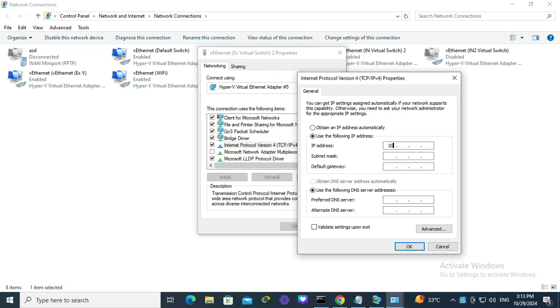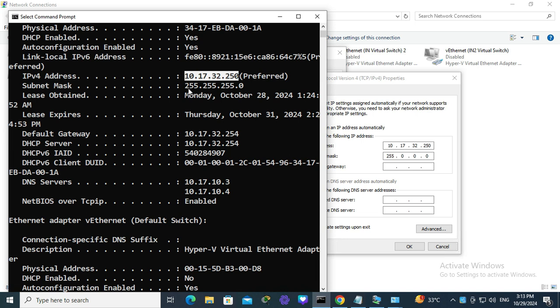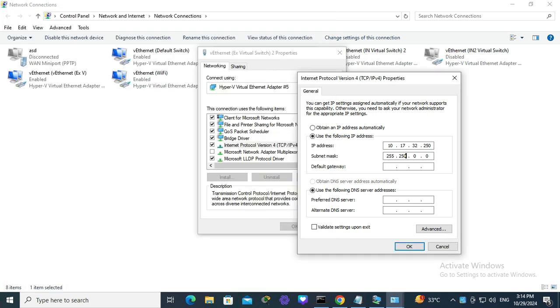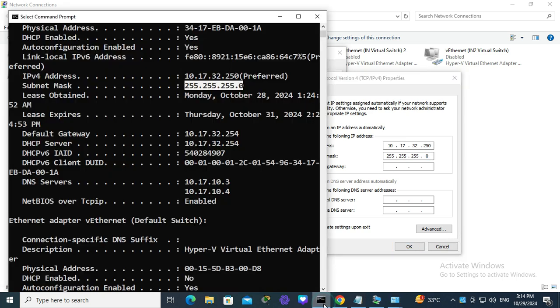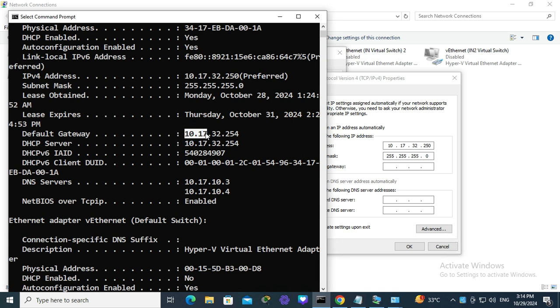10.17.32.250. Then type the subnet mask here. The subnet mask is 255.255.255.0, and the gateway: 10.17.32.254.